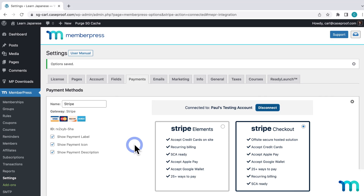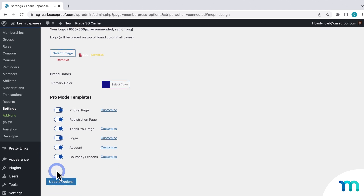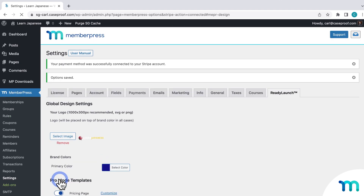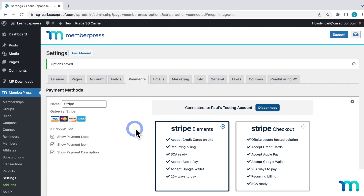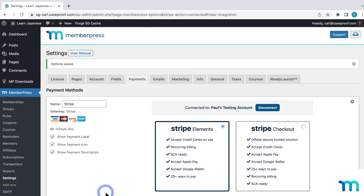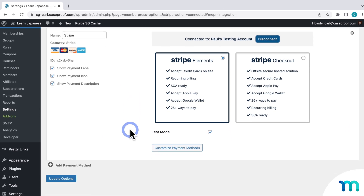Now I'll go back to WordPress, go into the ReadyLaunch tab of MemberPress, and switch my registration pages back on. Then I'll go back to the Payments tab and switch back to Stripe Elements.